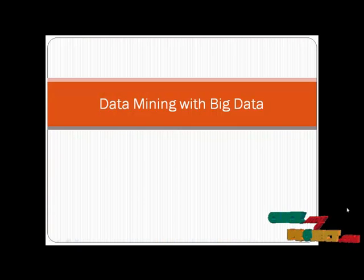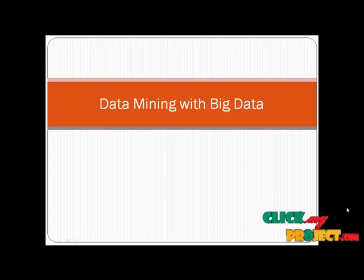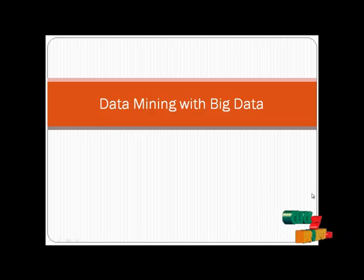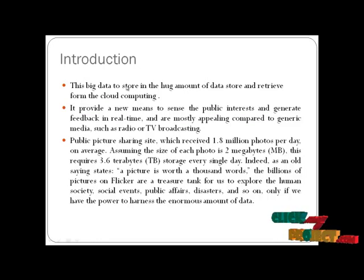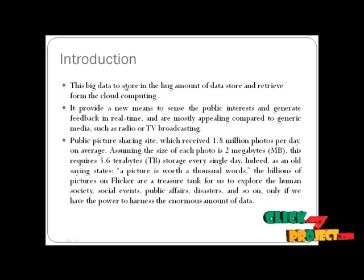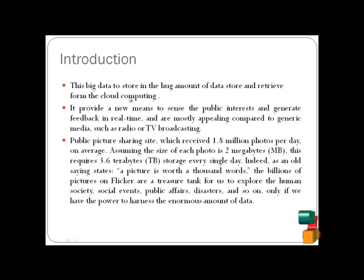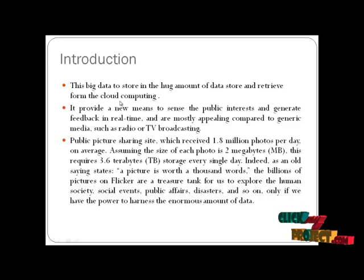The paper you have requested is data mining with big data. Big data is used to store huge amounts of data, store and retrieve information from the cloud computing environment.